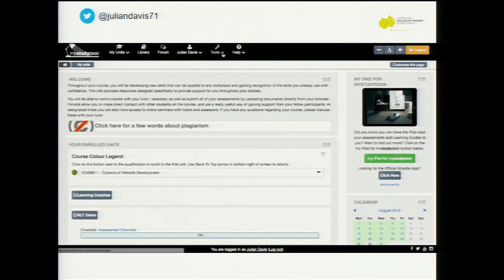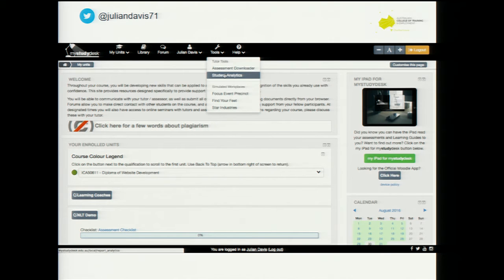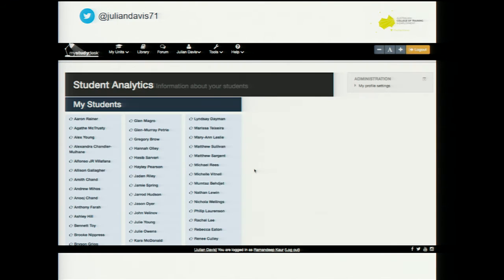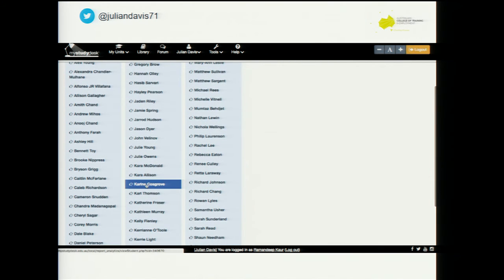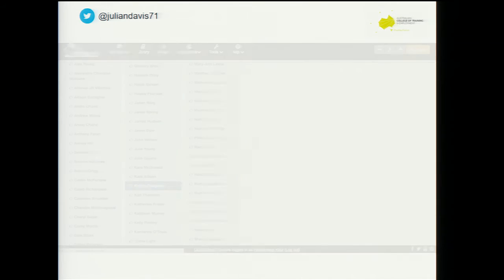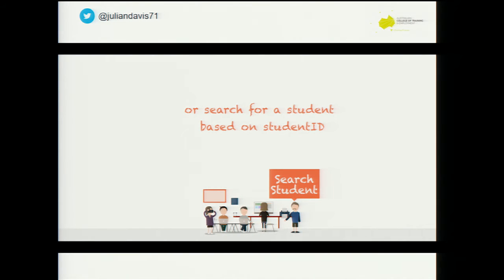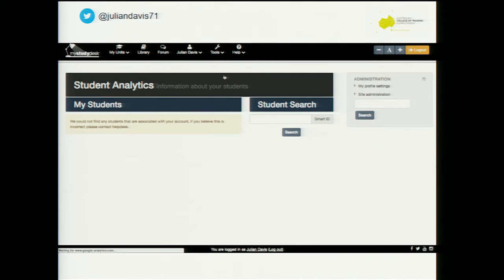This is our Moodle instance - our Moodle instance is called My Study Desk. You can access your students - this is the list of all your students. The student we're going to look at is Karin Cosgrove - she's one of my team members, so she's okay with it. This is where you could actually search for a student as well if you knew their student number. Now this is proprietary to us.